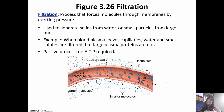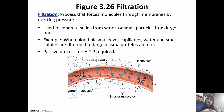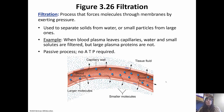Filtration forces molecules through the membrane by pressure. It's used to separate solids from water or differentiate between small and large particles. For example, when blood plasma leaves the capillaries, water and small solids are filtered but large plasma proteins are not. It's a passive process, no ATP required, and we'll talk more about this in AMP2 when we get to the kidneys.